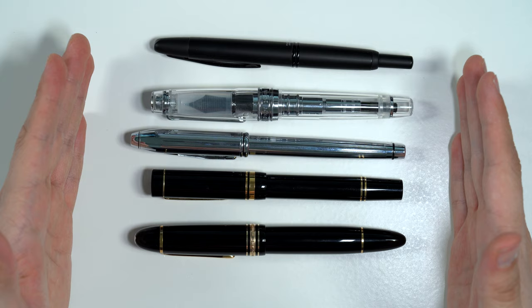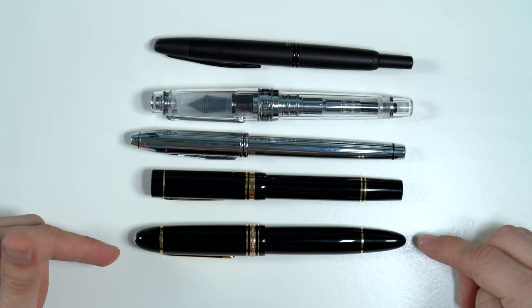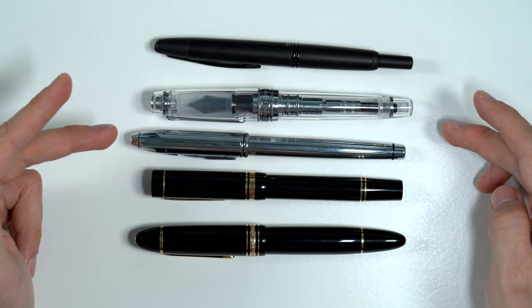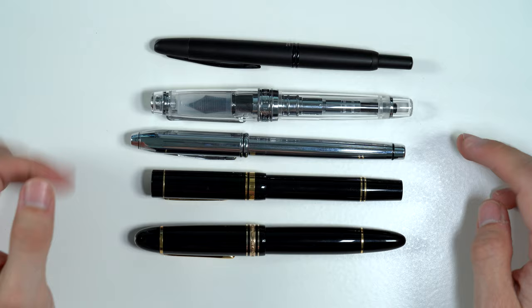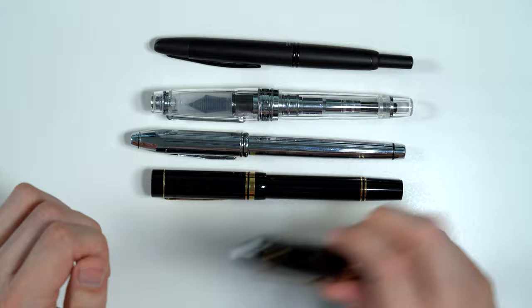So here we have the Townsend with a couple of other pens. The Townsend is the longest pen here. It's longer than the Montblanc 149. It's longer than the Pilot Vanishing Point, longer than the Sailor King of Pen Professional Gear, and the Parker Centennial Duofold. So this is a long pen, and it's also the skinniest pen here. It is definitely on the slim side.